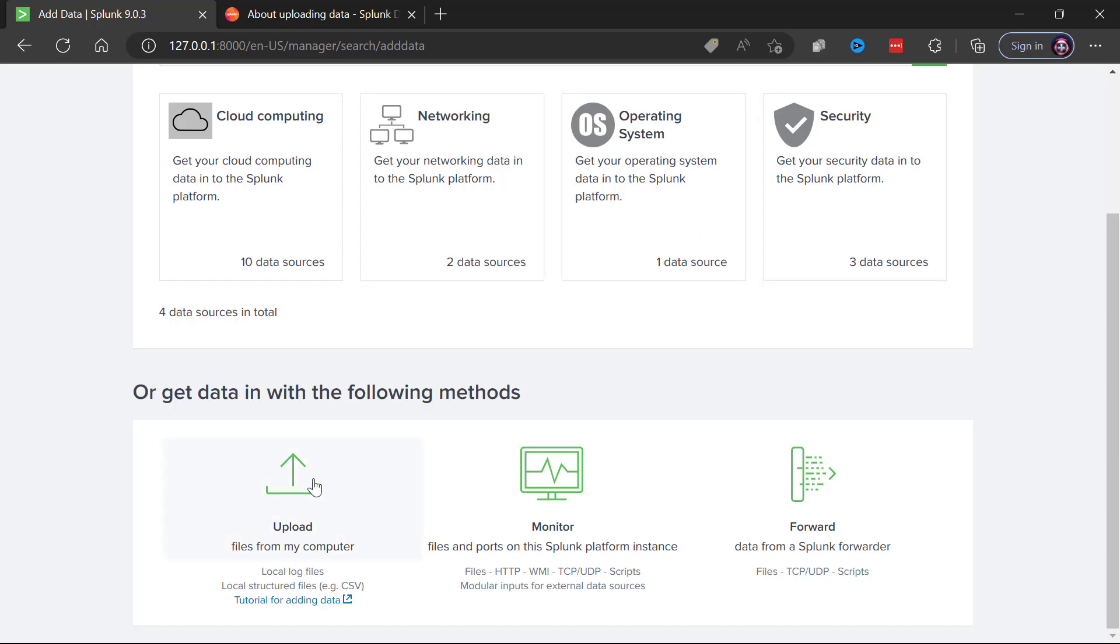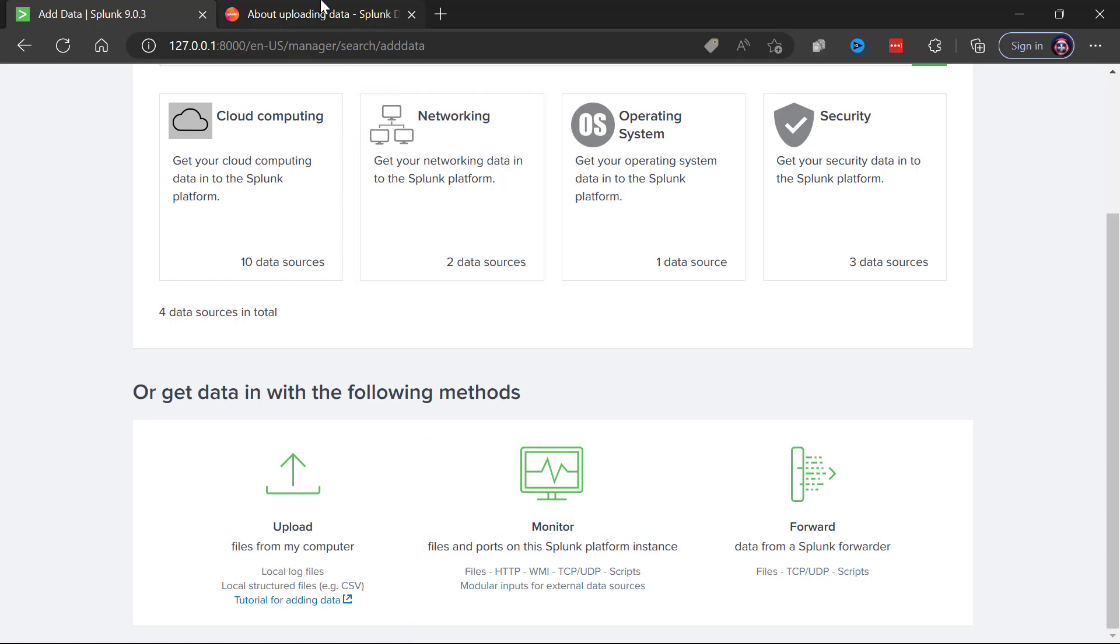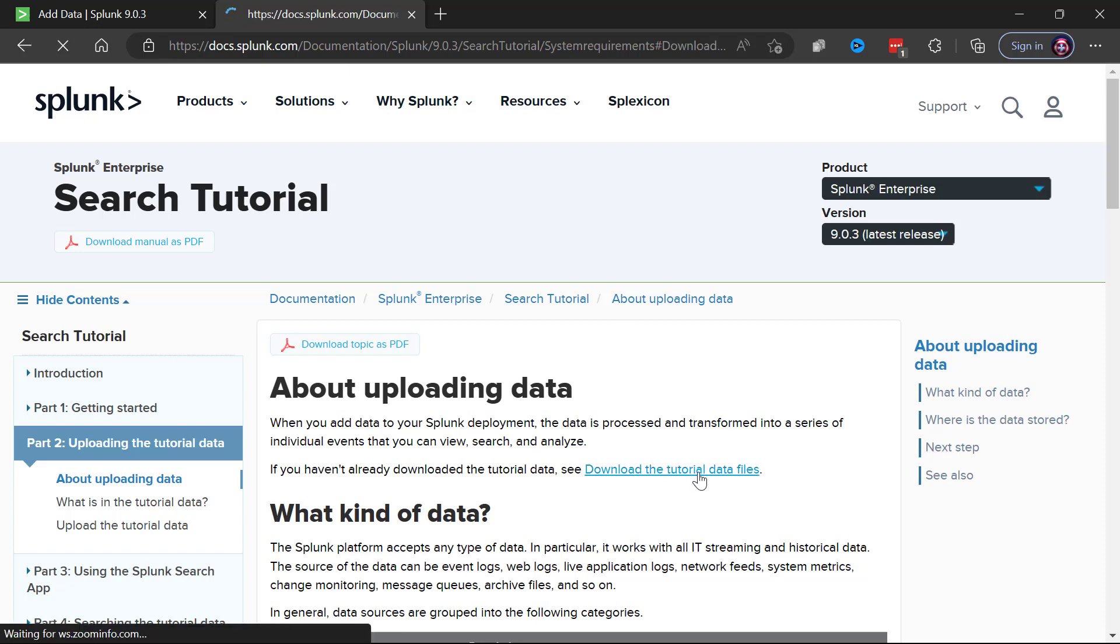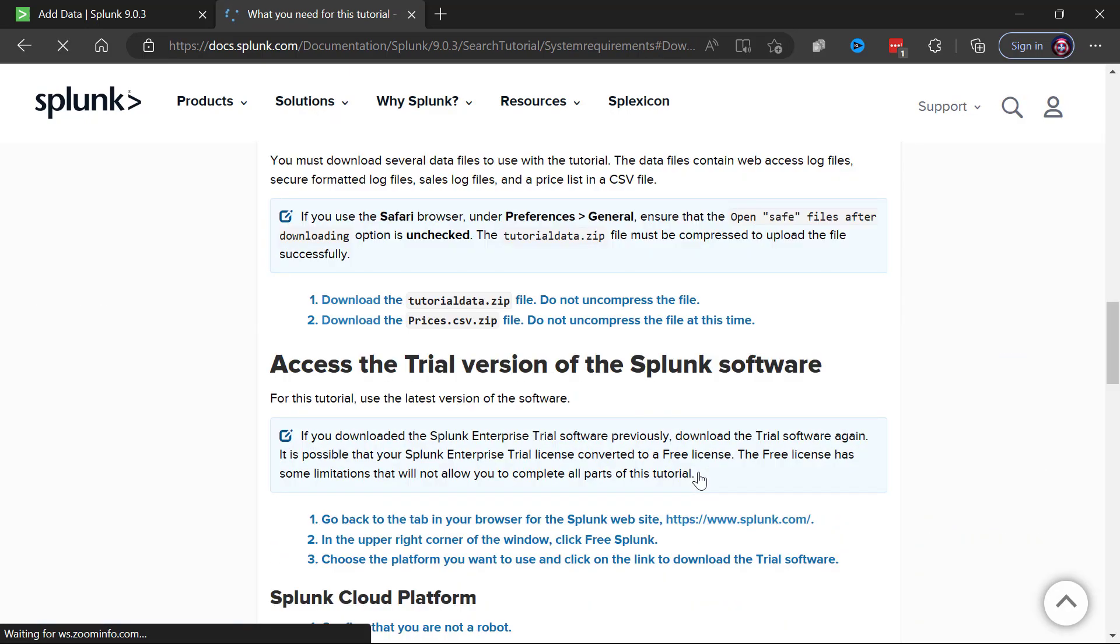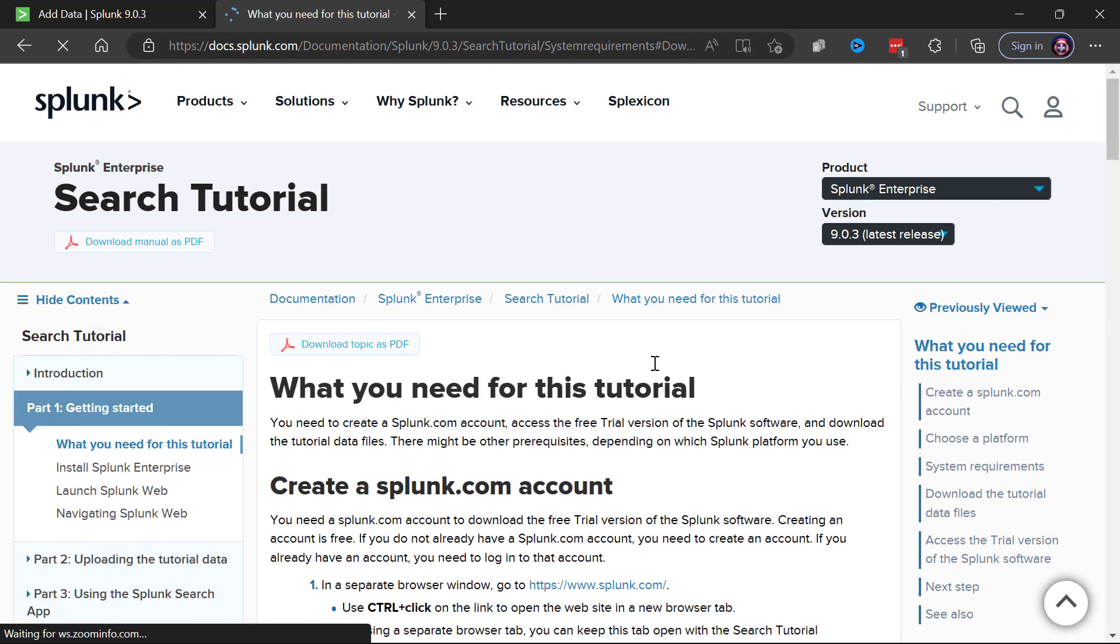On the upload area here where we would upload files from my computer, notice there's this link for adding data, a tutorial for adding data. I've clicked on that link and brought up that page here just as you would do.